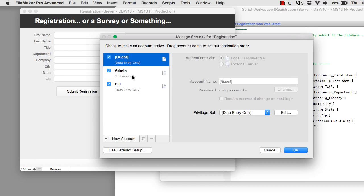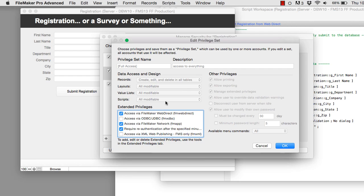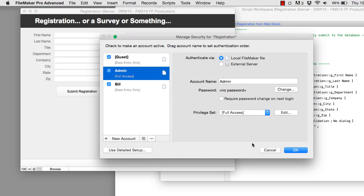We also have an admin account that allows us to manage the database under the hood. I have WebDirect enabled for it, and of course FileMaker network access enabled so we can access it remotely across the network. Pretty straightforward.